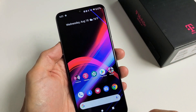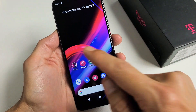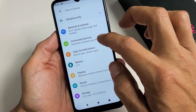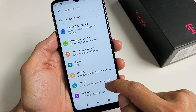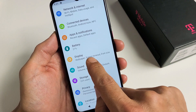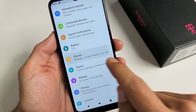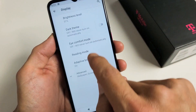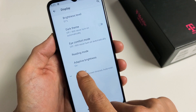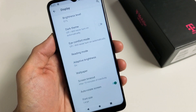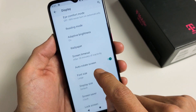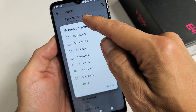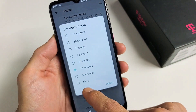So how do you change this? Anyway, first thing is just go directly to your settings. Go down to display, and then tap on advanced down here. And then it says screen timeout — go ahead and tap on that and you can change from 15 seconds to never.